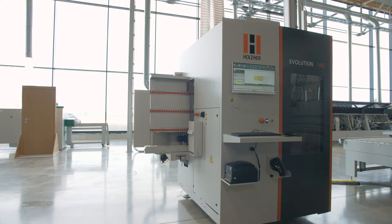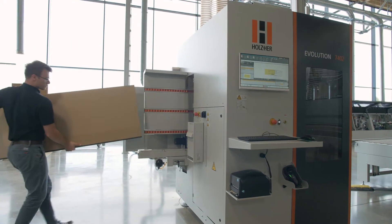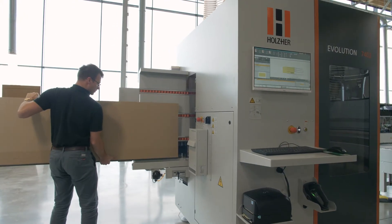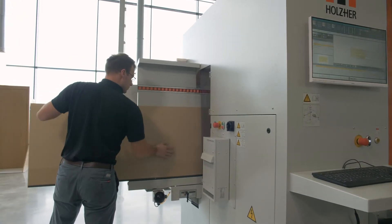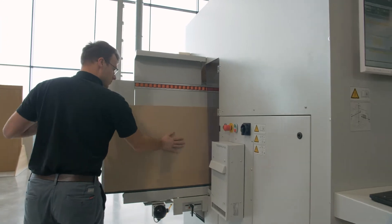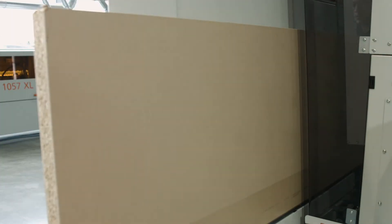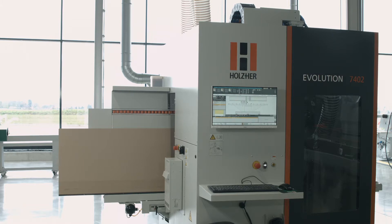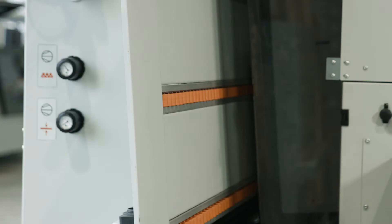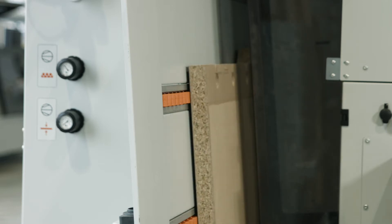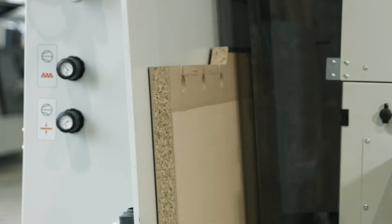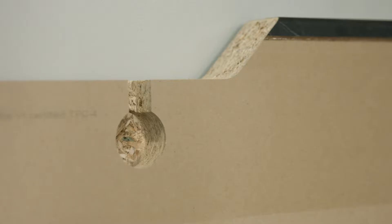Panels up to 2500 mm long and 920 mm wide and weighing up to 75 kg can be processed without additional support of the workpiece. The fully automatic workpiece thickness adjustment allows material thicknesses from 8 to 70 mm without any setup effort.